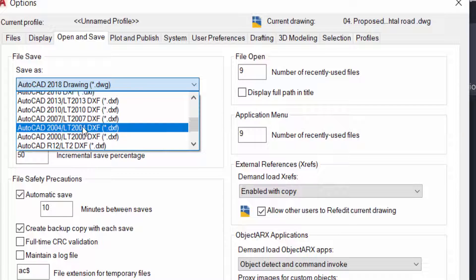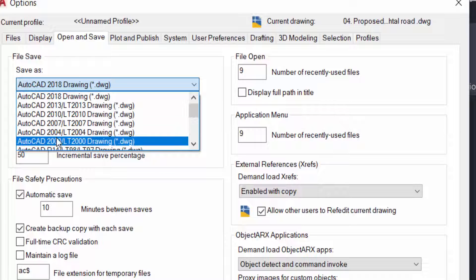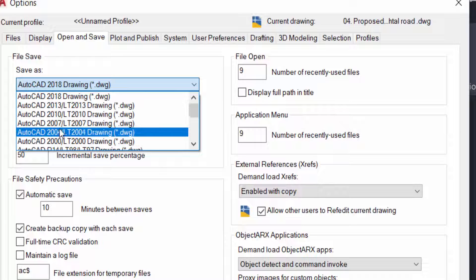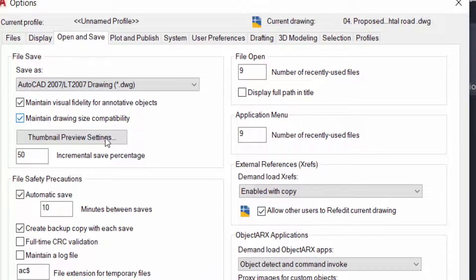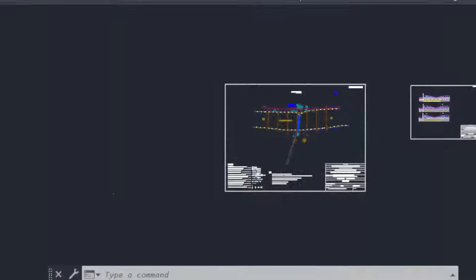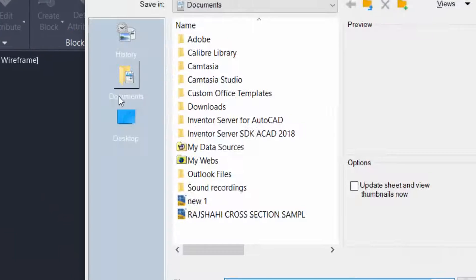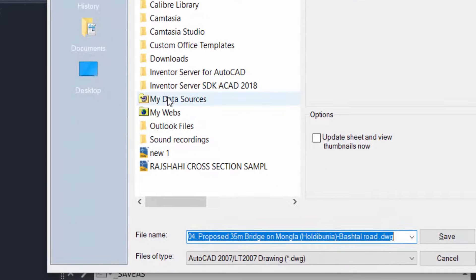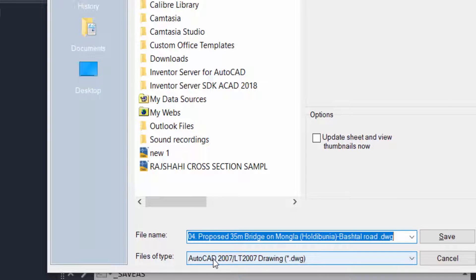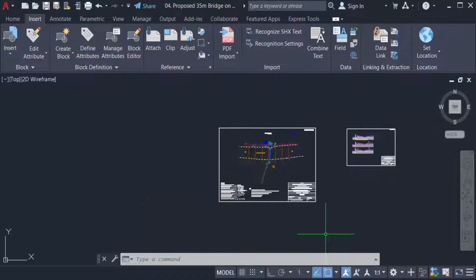I change here AutoCAD 2007 and click OK. Now you can see what I have changed as default settings. You can see here the files of type is now AutoCAD 2007.